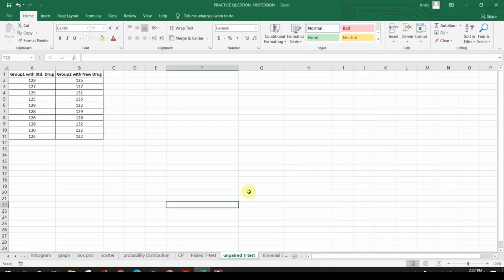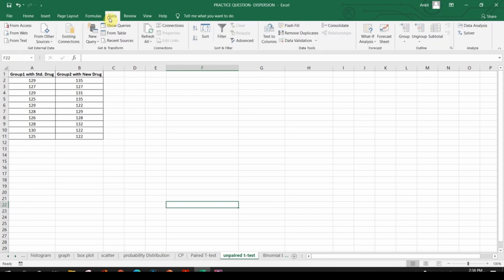This is the same table we saw in the slide. Group one represents the standard drug and group two represents the new drug. Now let's get started.